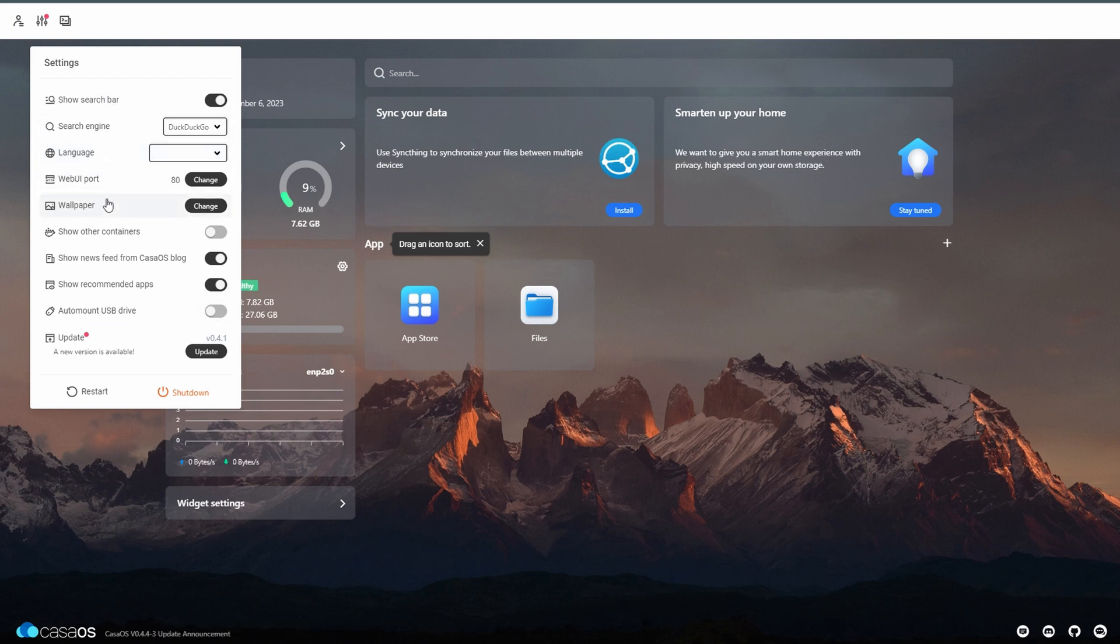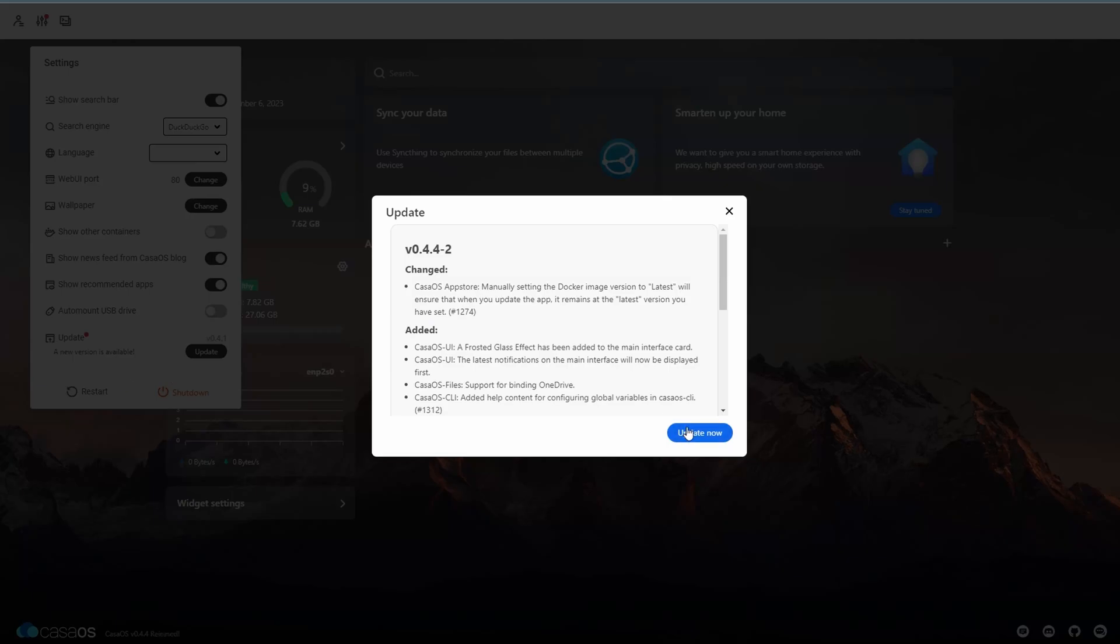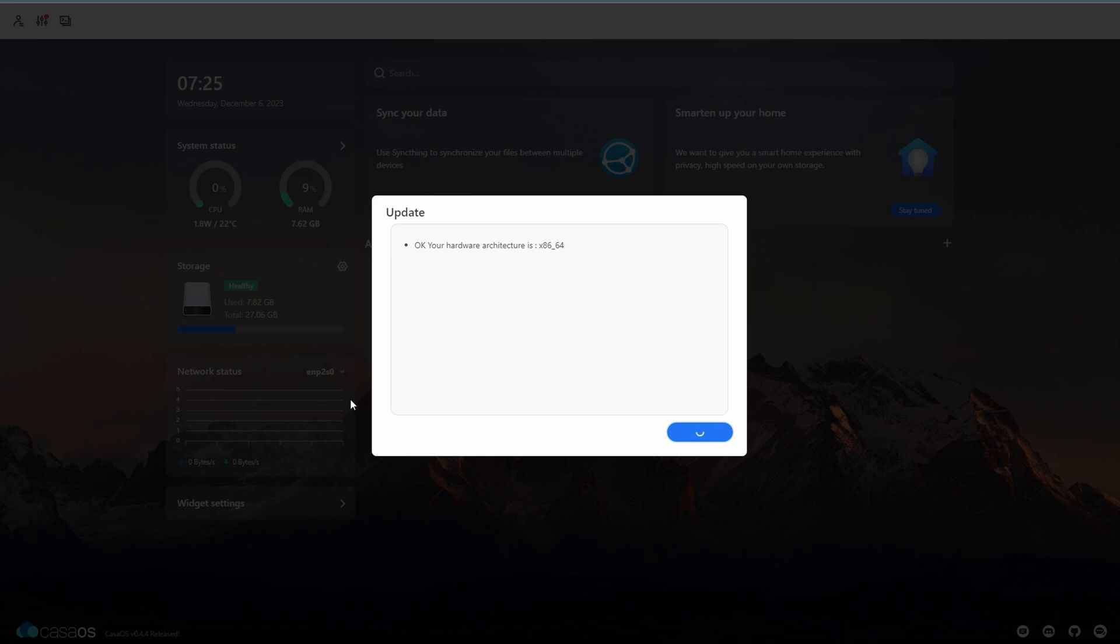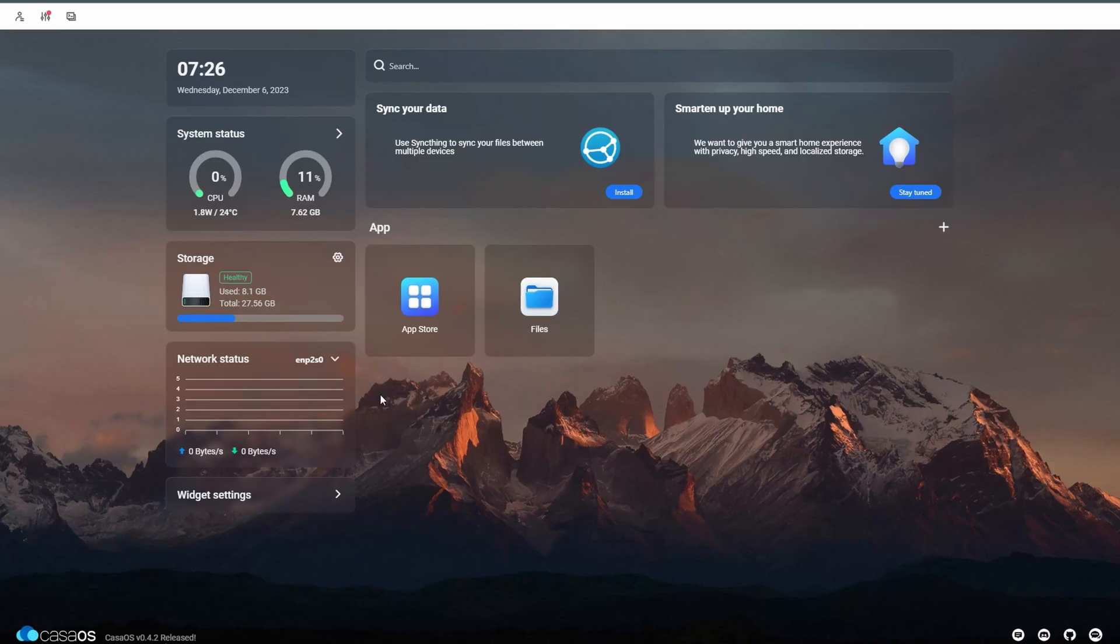I won't go through all the features of KasaOS because it has a lot of features and options, but it's a good idea to update the OS if it isn't up to date. So that's what I did.